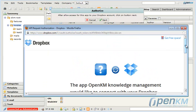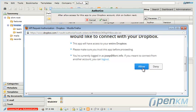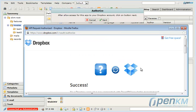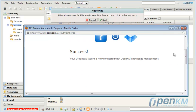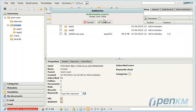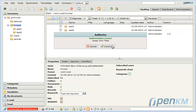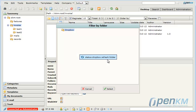So we are going to export one and first we have to authorize OpenKM to the user's account. We will allow access and immediately it will ask us if we confirm the exportation of the file.